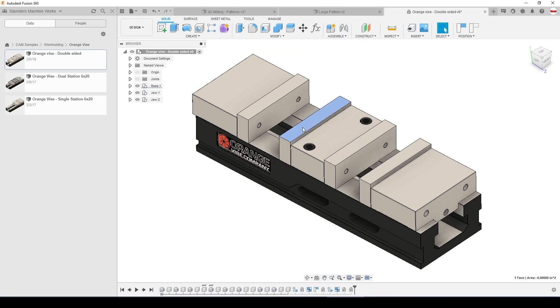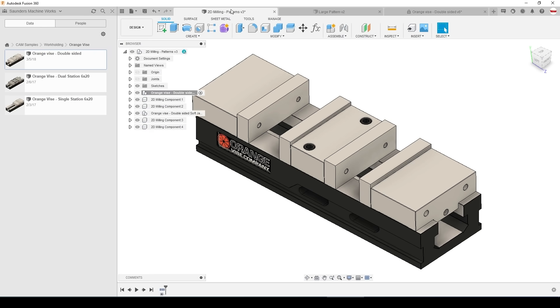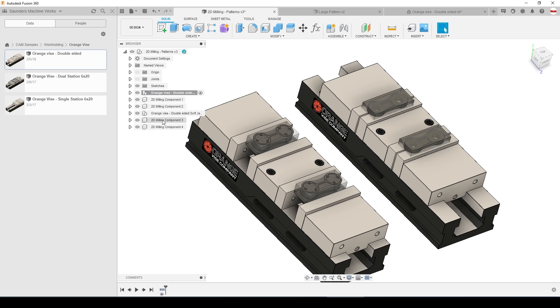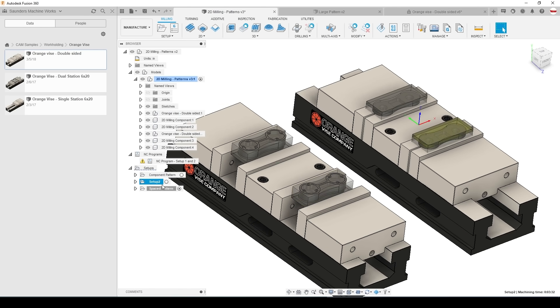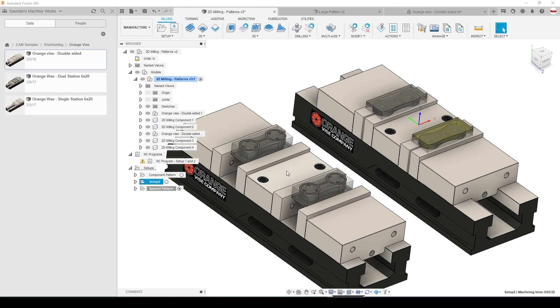Dual station vises have a fixed center and the outside jaws each move inward to clamp on the part. That means the center two jaws are your fixed jaws that will be better served if you're using your jaw as a reference point for an offset versus the floating jaw. The way this sample file is programmed puts the coordinate system for op 1 and op 2 on the center section of each vise.